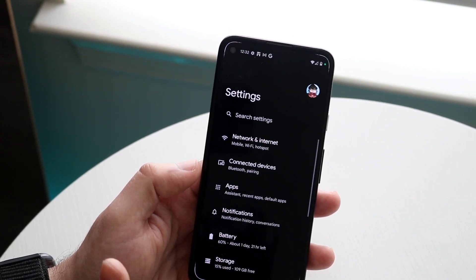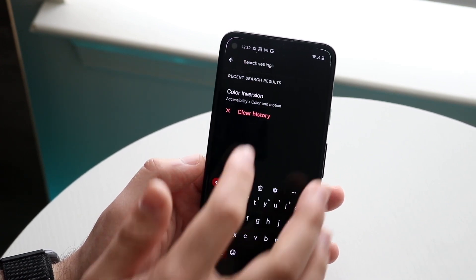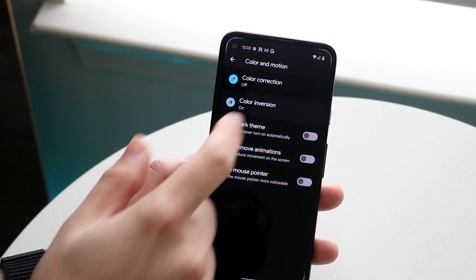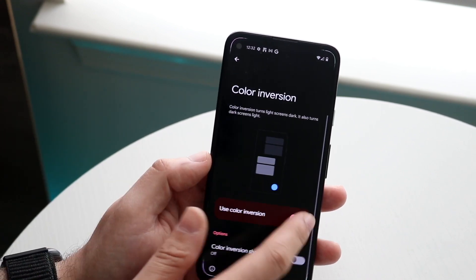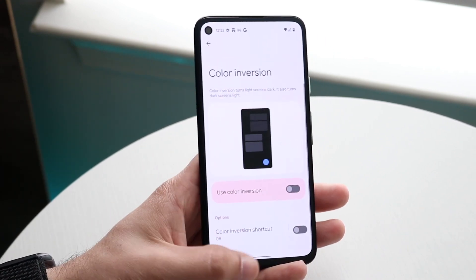If you ever want to turn it off, go back into your settings, click up here, type in and find color inversion, click it, and turn it off — and there you go, you're back to normal.